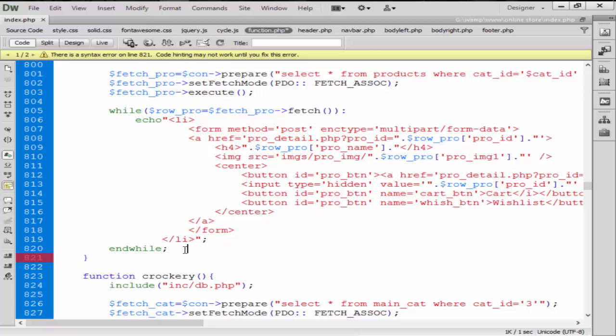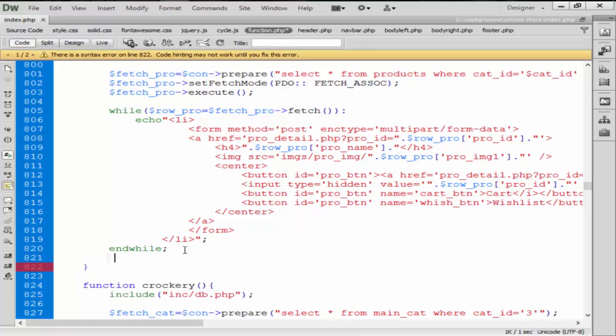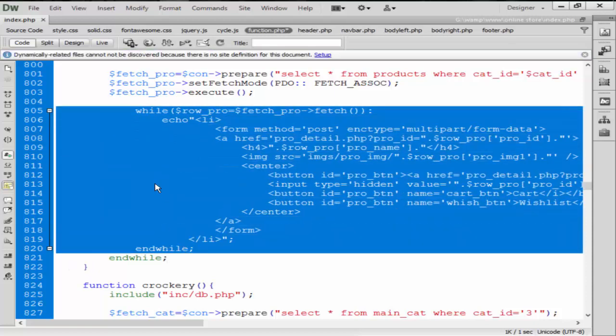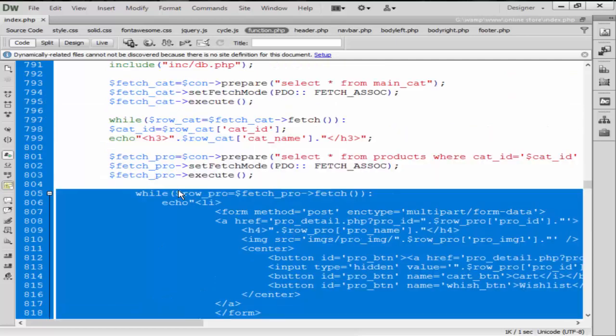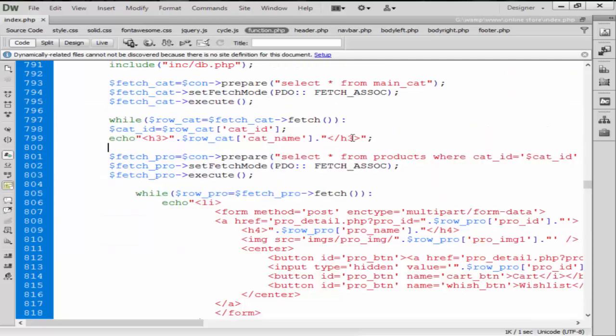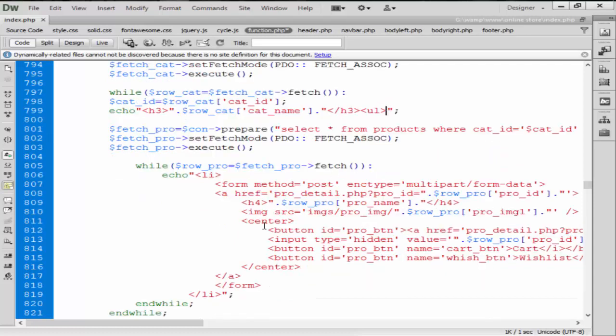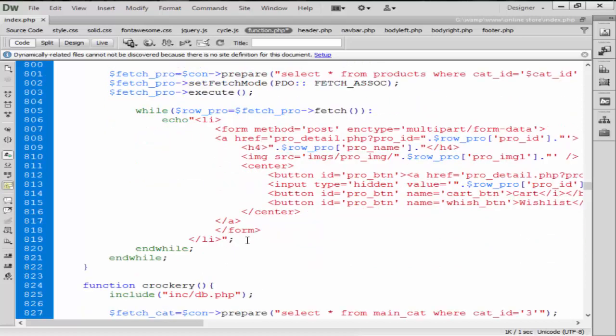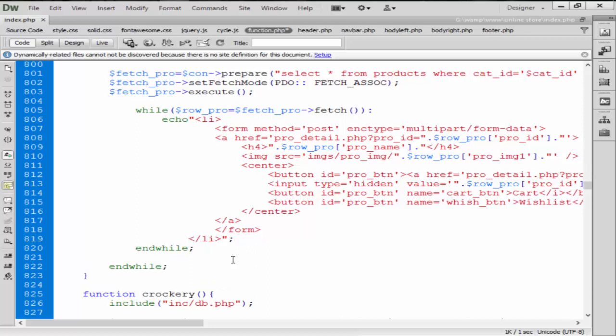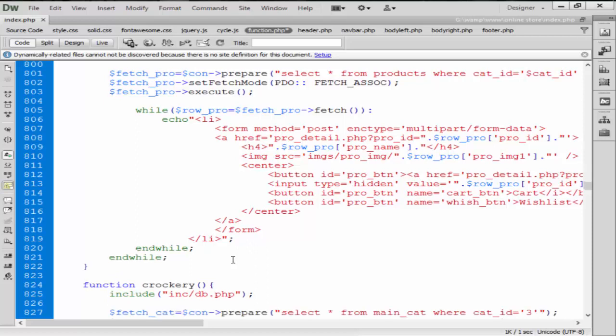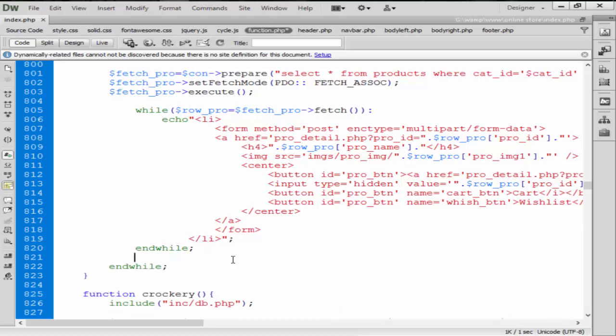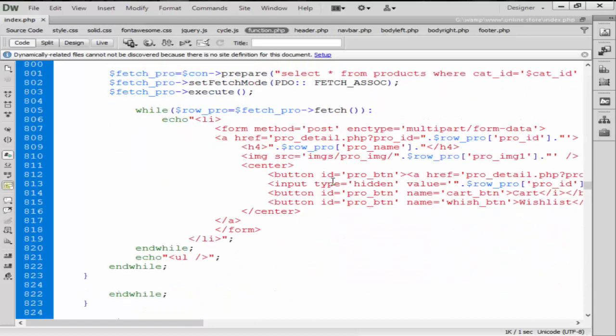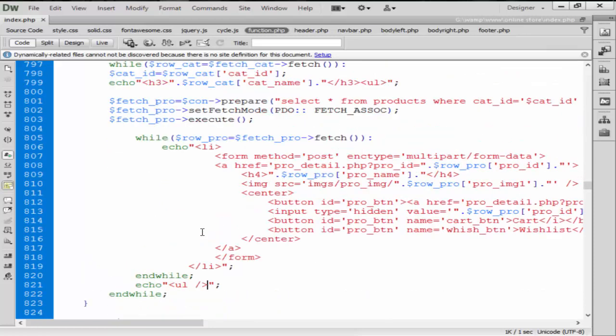And after this while loop, now we are going to give the one tab, so here we have a good design from here. So here we create one ul tag from here and end that ul tag after this end while. So echo double quotes ul close. So we start one ul tag from here and end that ul tag from here.